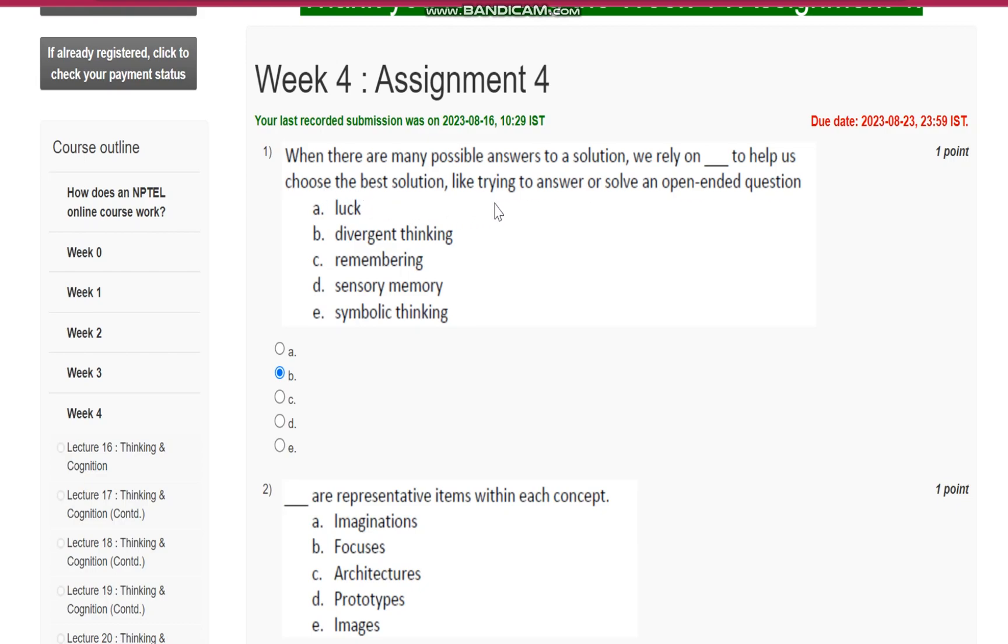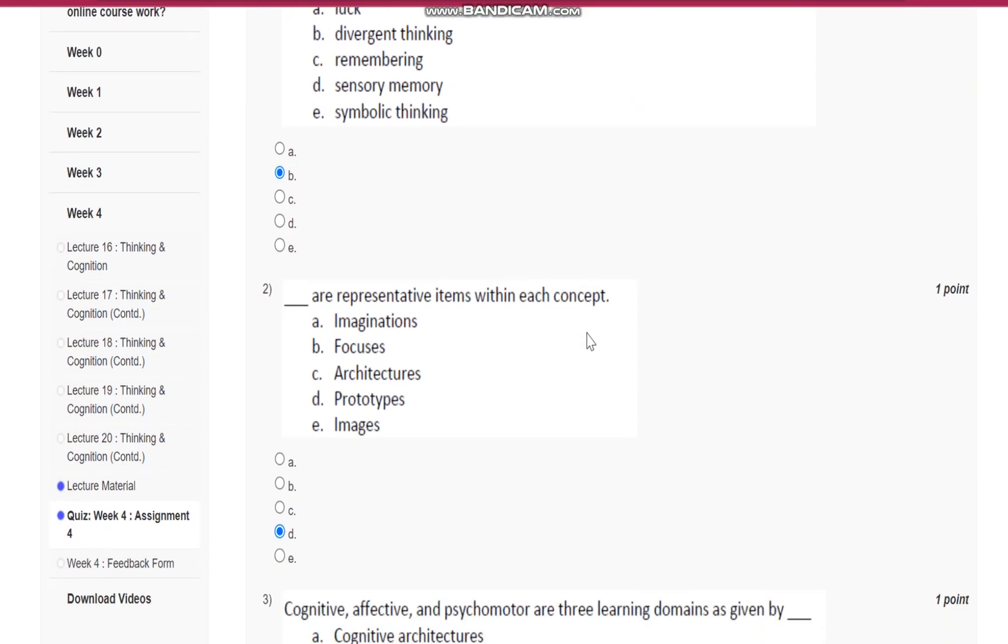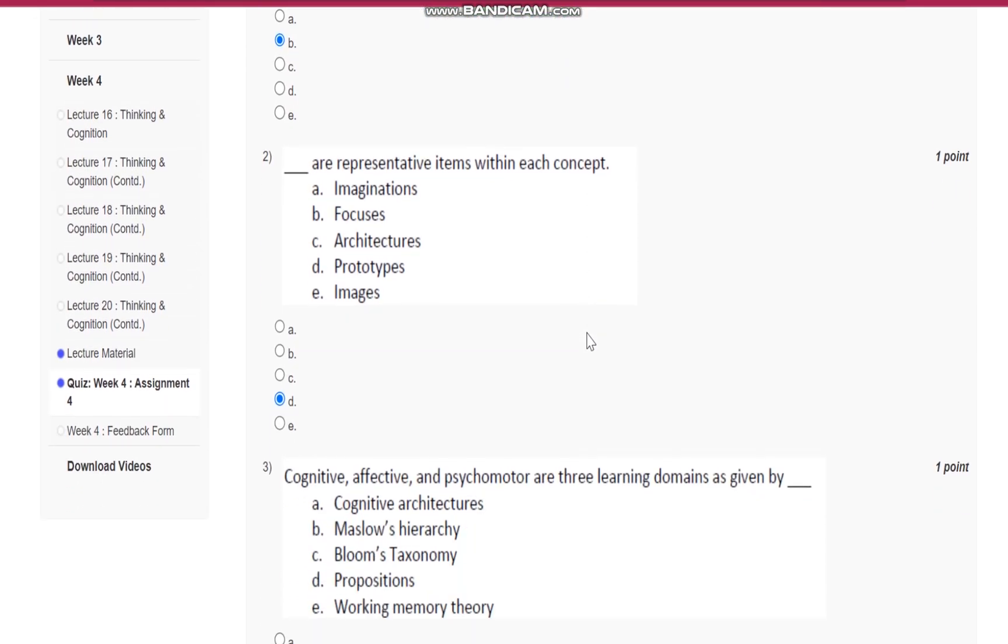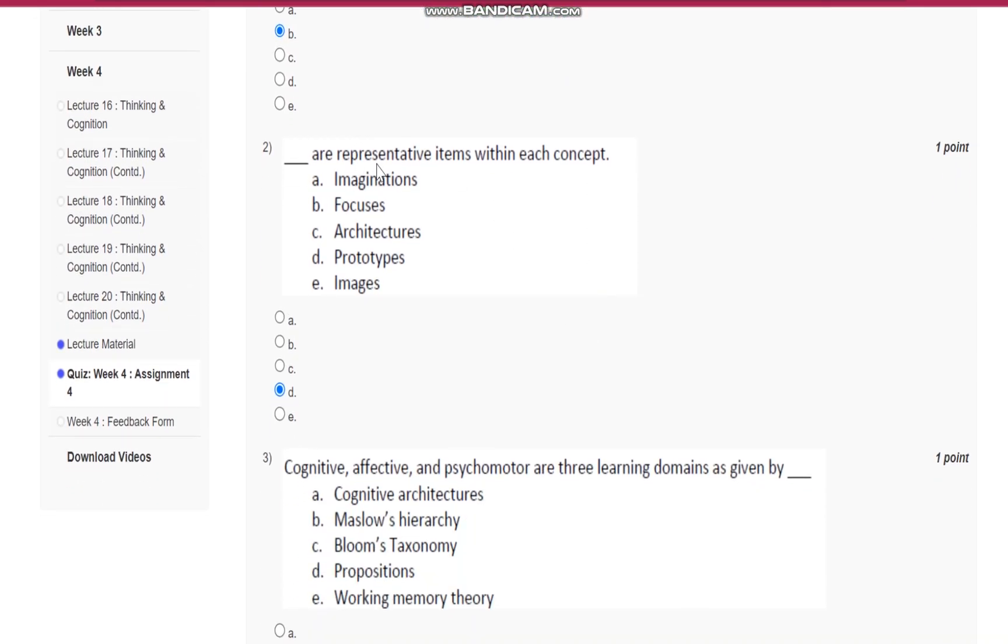Question number two: blank are representative atoms within each concept. It is prototypes.